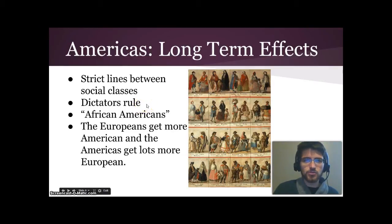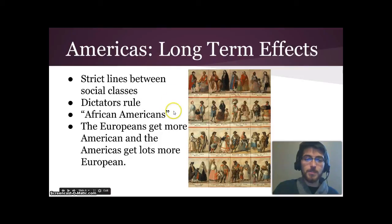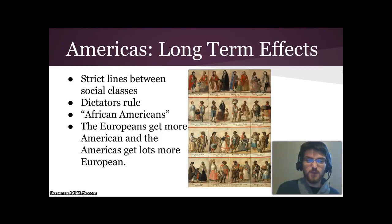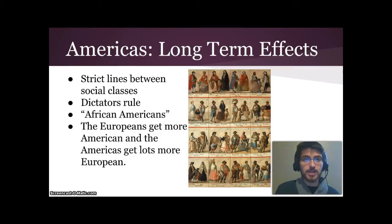Because strong single governors ruled huge areas, Latin America has a history of dictators ruling the region. African Americans wouldn't exist in the Americas in the same sense if it weren't for this period of colonization — Africans came to the Americas not by choice but because they were forced to, and were kept as a very separate and oppressed social class. Meanwhile, the Europeans in the Americas became more American and grew apart from Europe, while the Americas themselves became a lot more European.